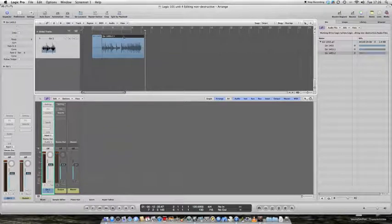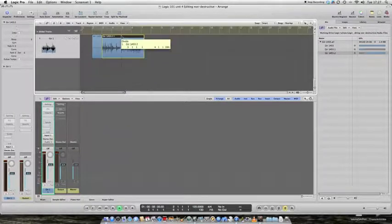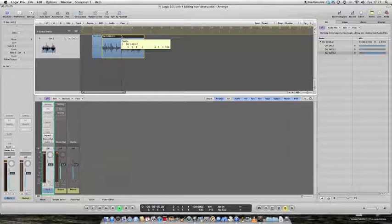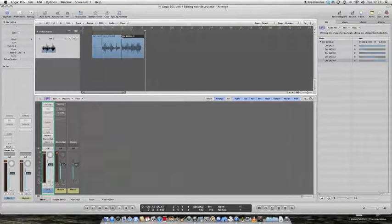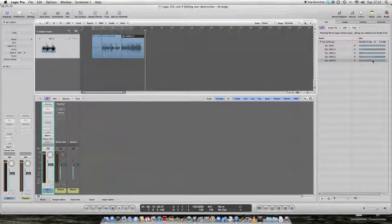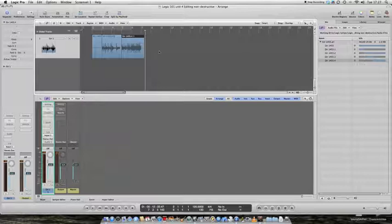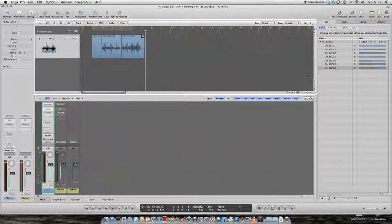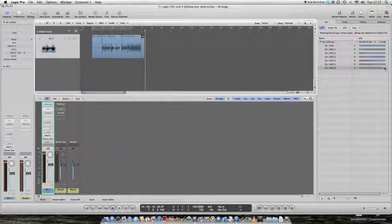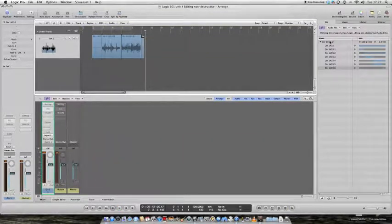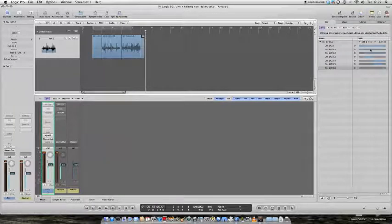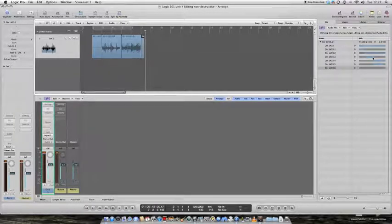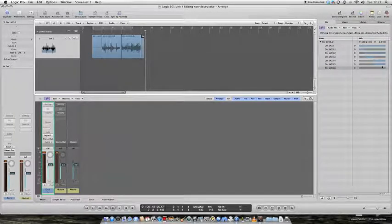I can go and cut this again. Let's cut it at bar 5. Another region has appeared. Let's cut it at bar 7. Another region has appeared. And look at them. They're all derived from this one audio file. But the bits that we're using are shown in blue.